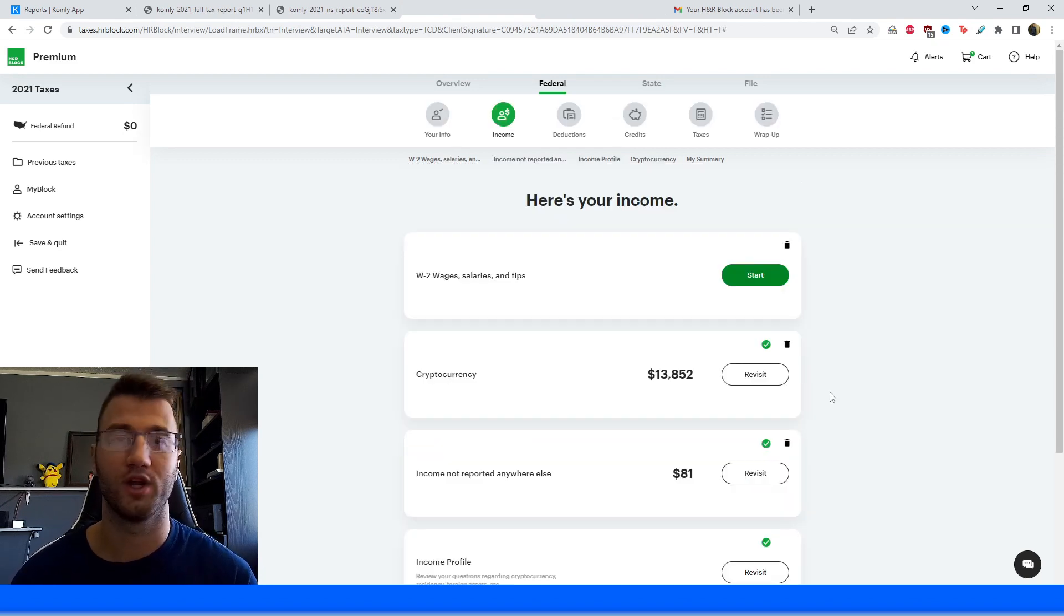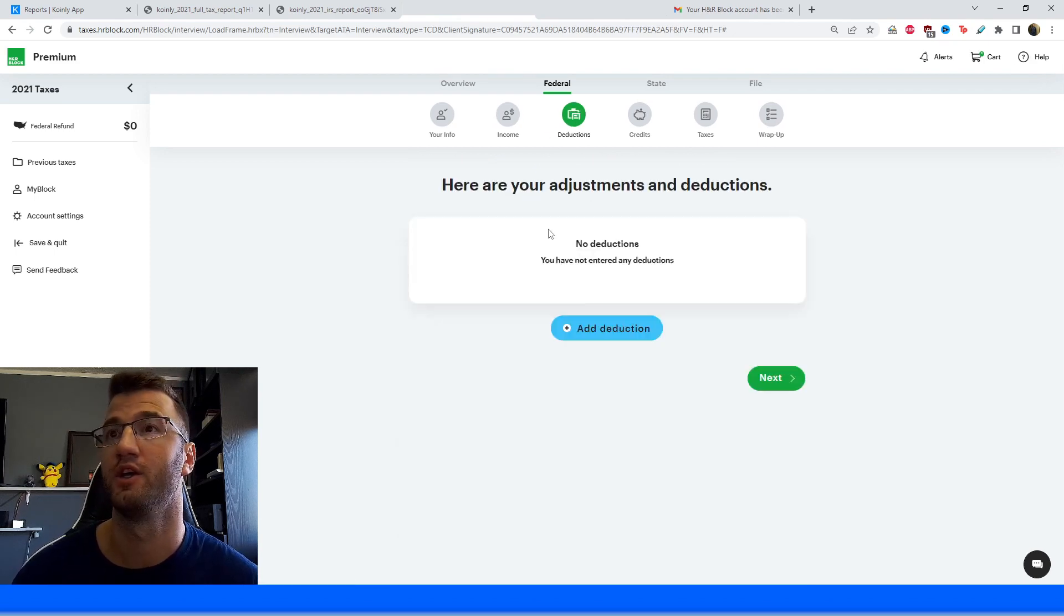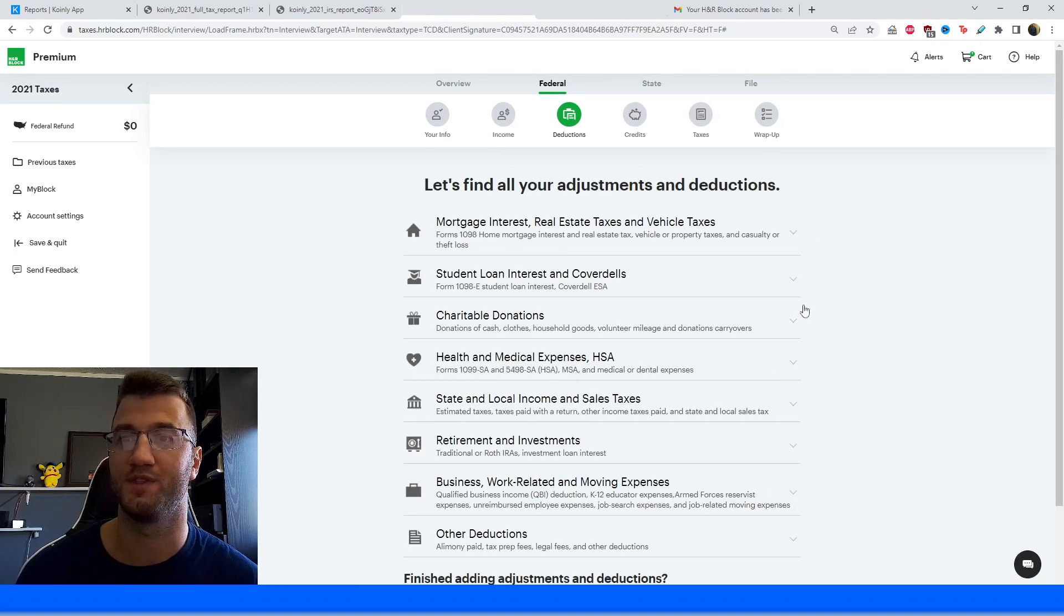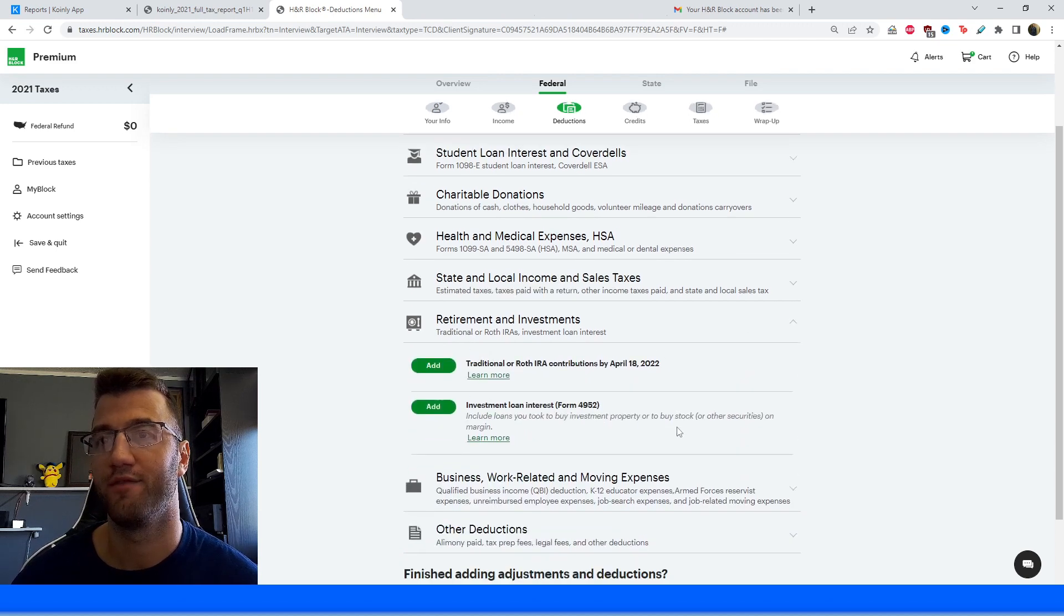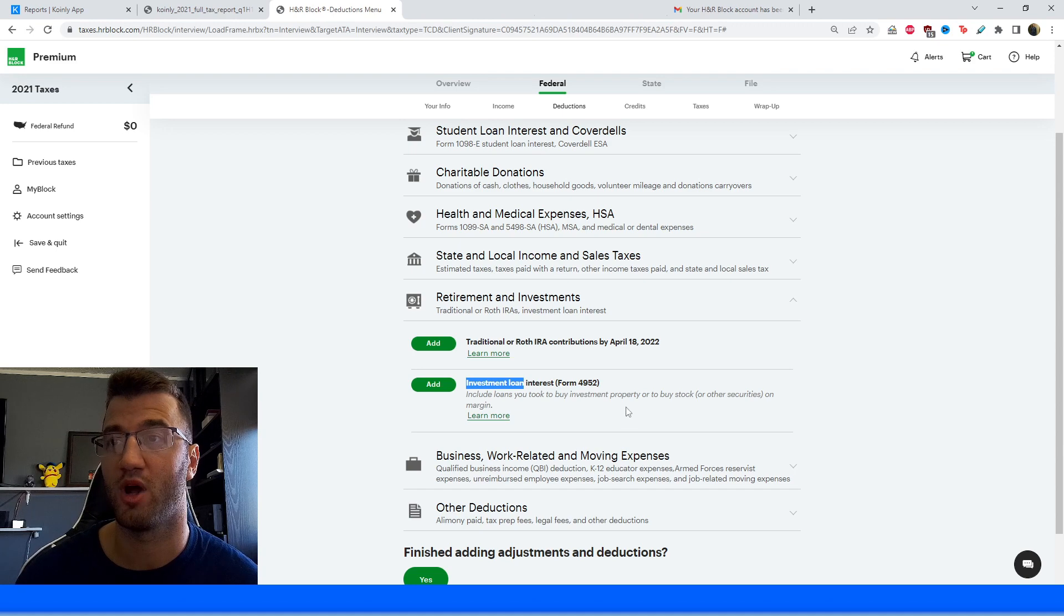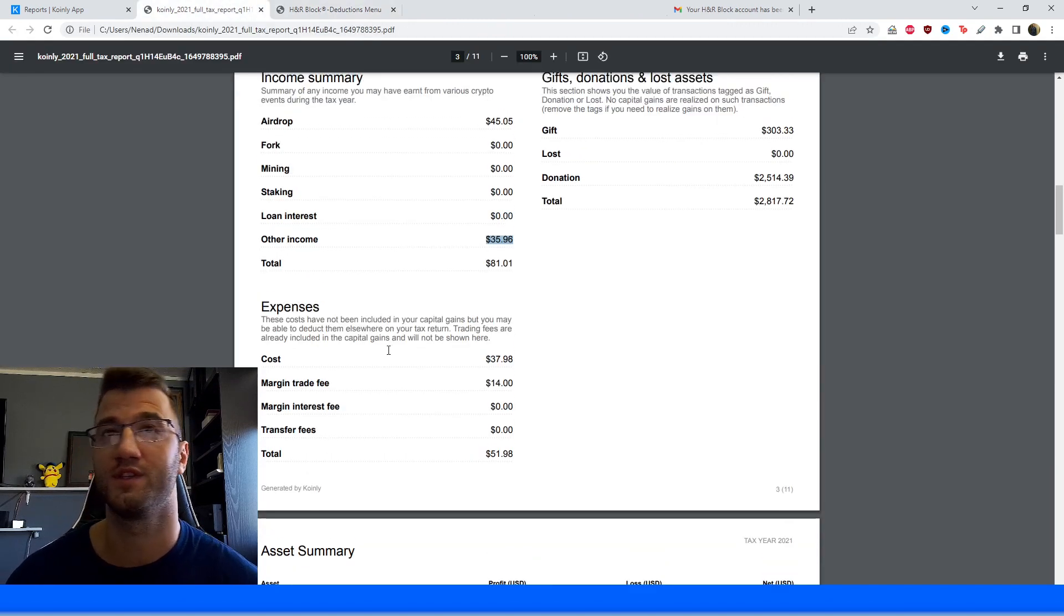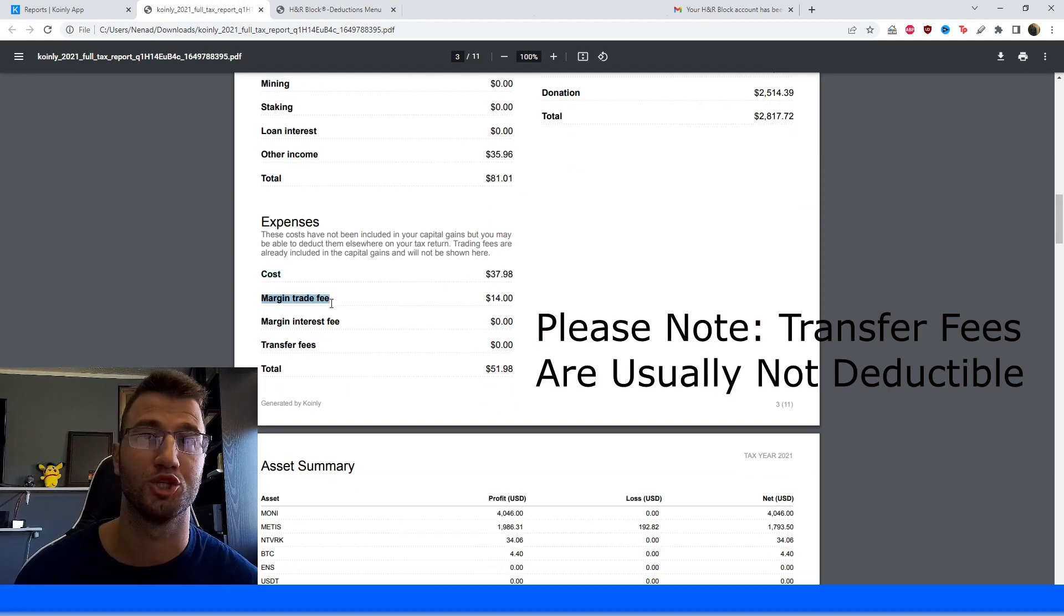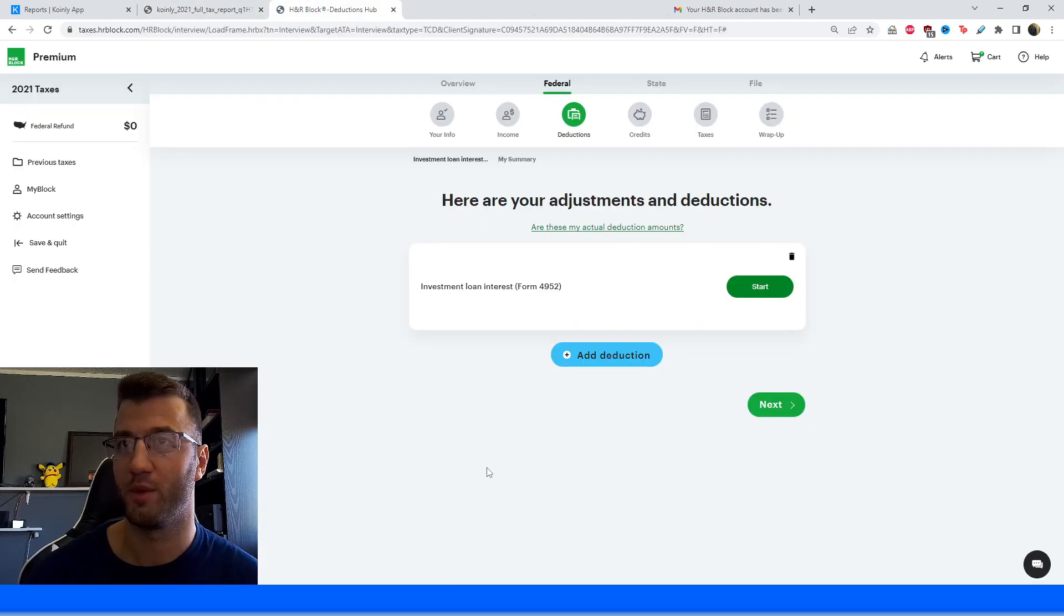Alrighty. So we reported our capital gains and losses. We've also reported our crypto income. Now we want to head over into the deductions area to report our deductions. So you're going to click on Add Deduction. And then let's see what other options they have and where we can report our crypto stuff. So we're looking for this category that says Retirement and Investments. And specifically from here, we're looking at Investment Loan Interest Form 4952. So it includes loans you took to buy investment property or to buy a stock or other securities on margin. So on our Coinly report, this is also on the third page where it says our expenses. So this would be things like cost, margin trade fee, margin interest fee. And this is the value we're looking for. So around $52.